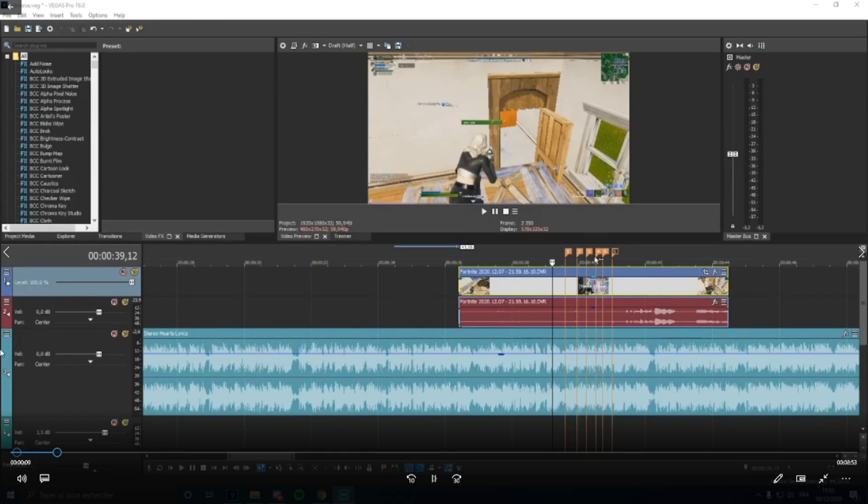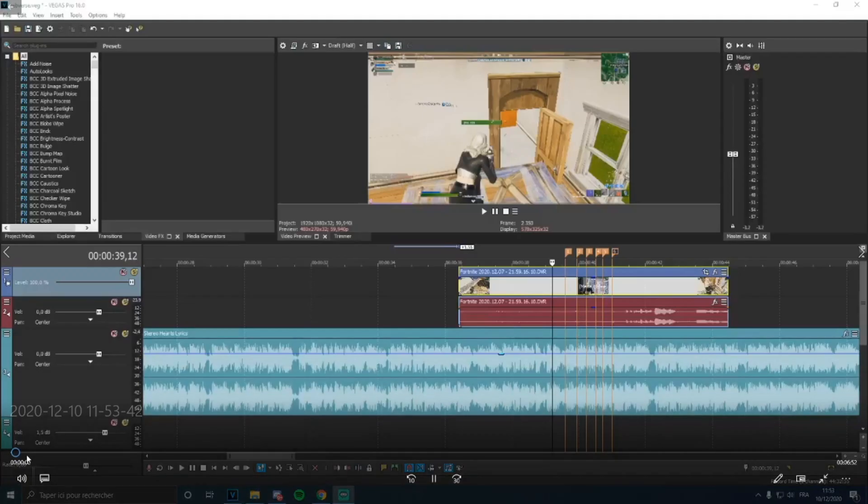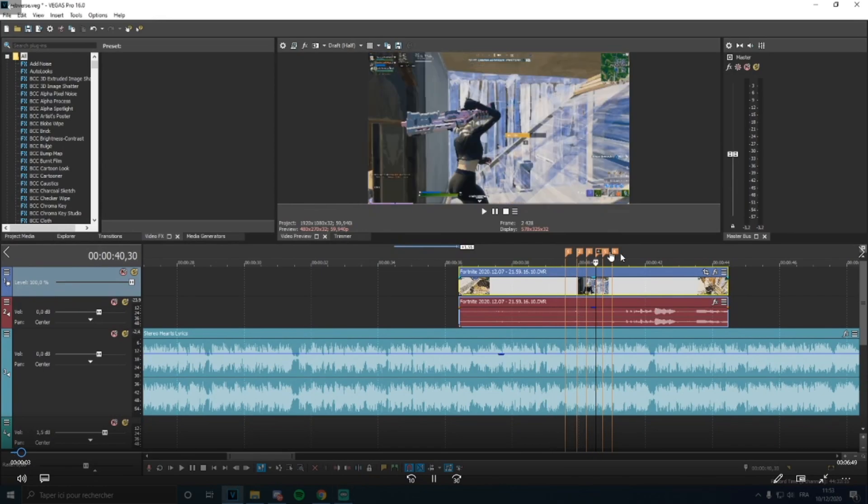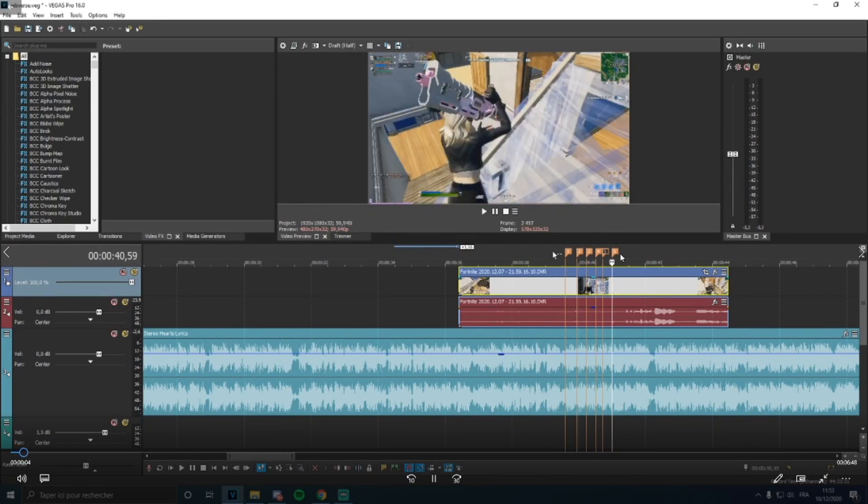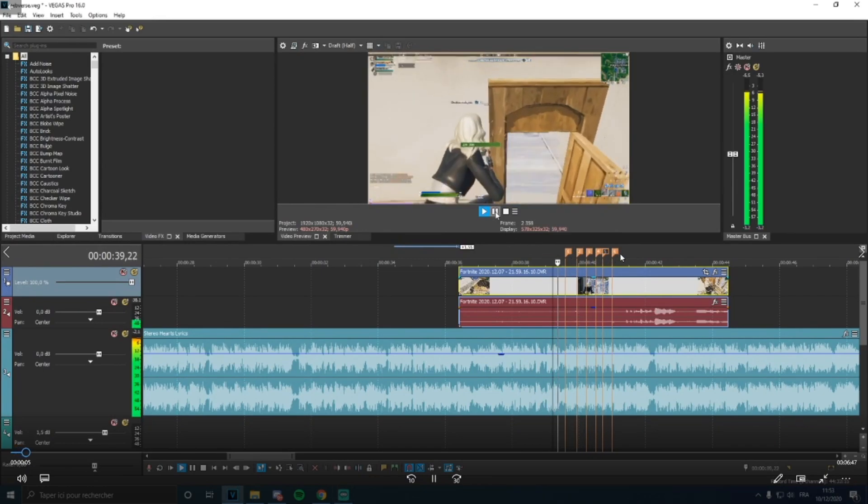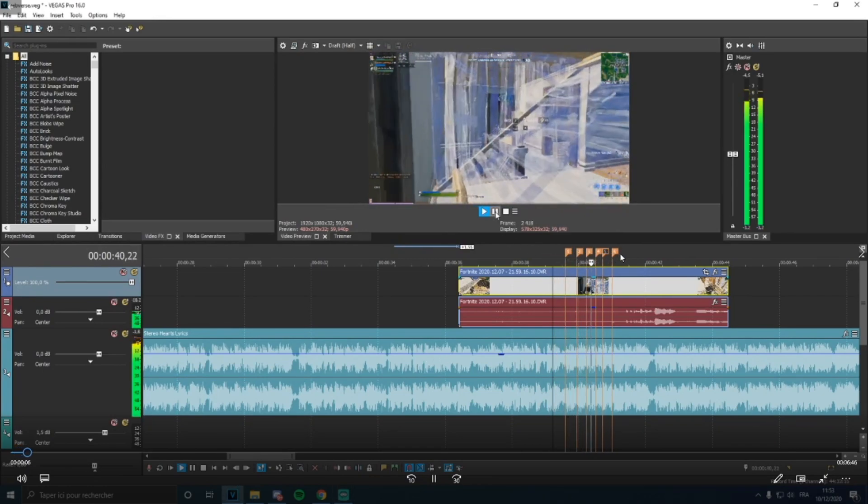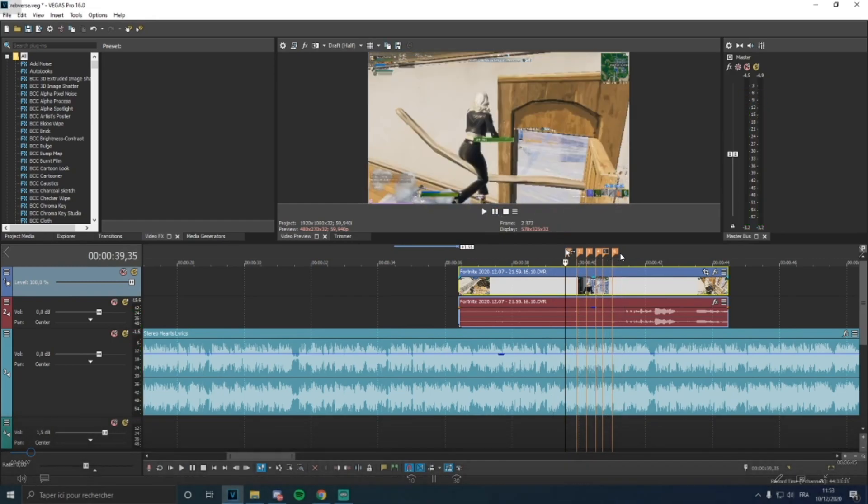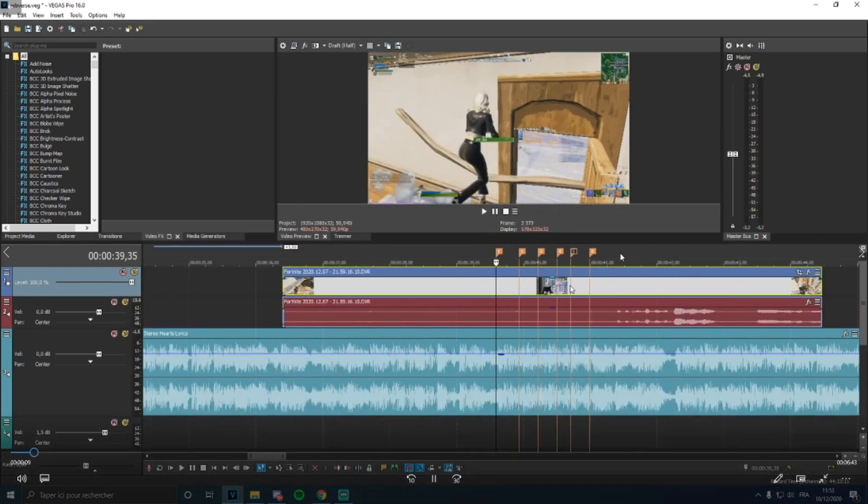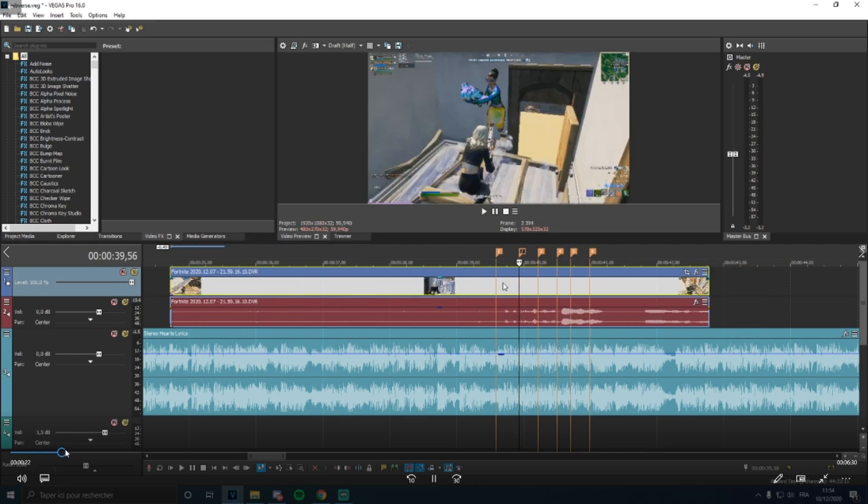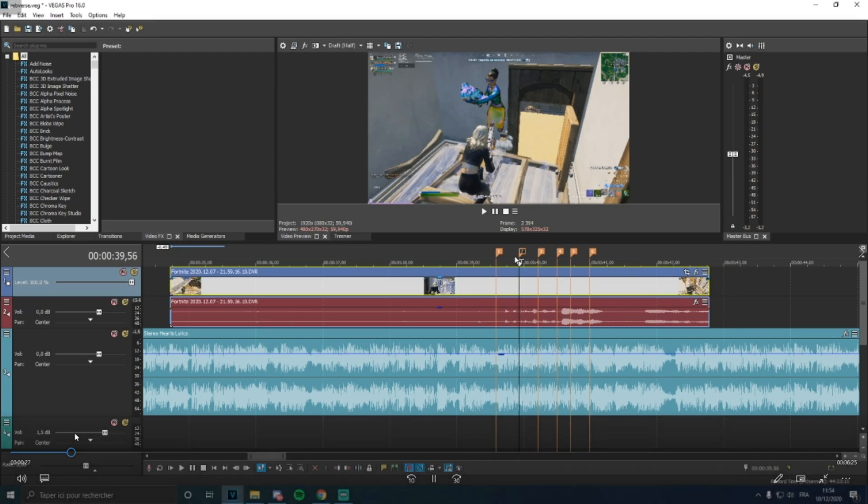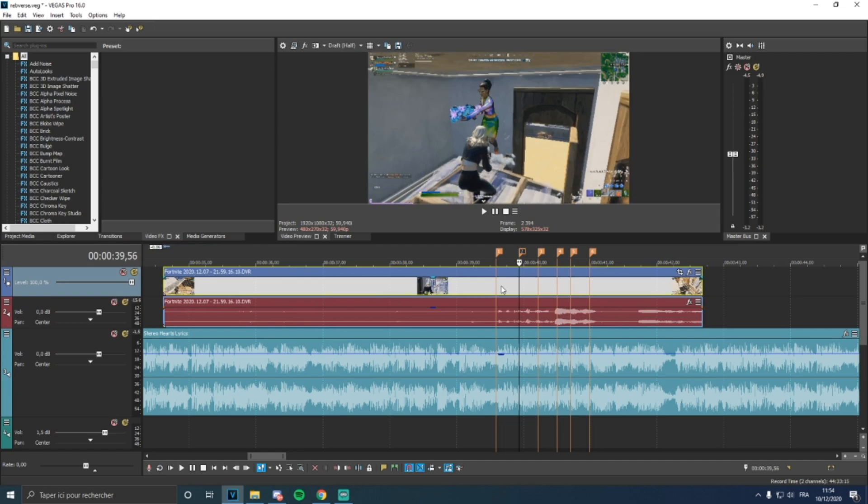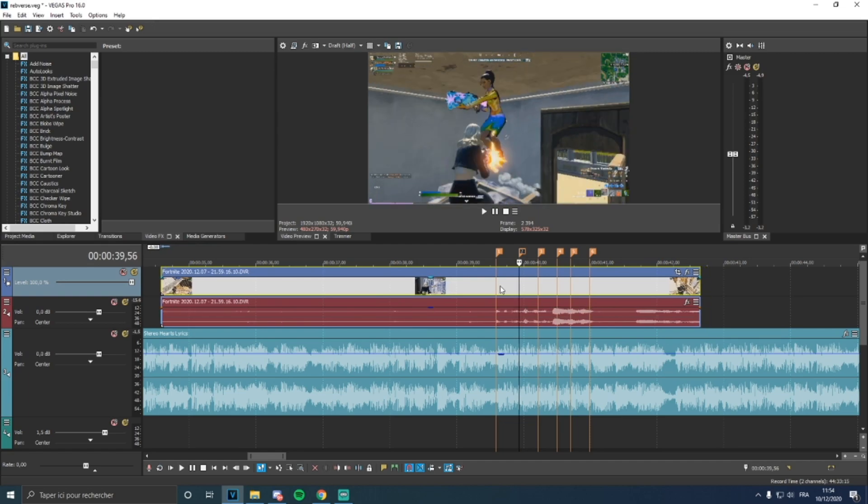So first off, you want to find the beat of the song, like where you want it to be reversed. Then you want to go on the second marker and try to get just before you get the kill on this marker, like I do.